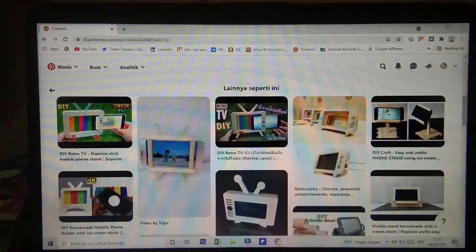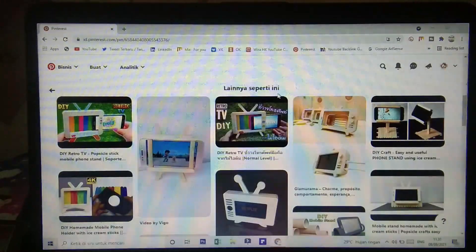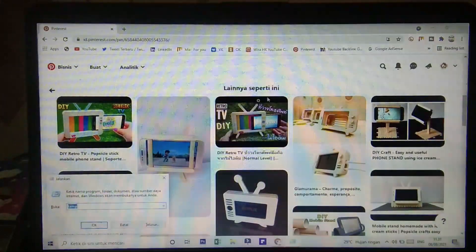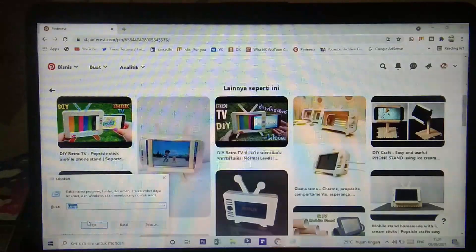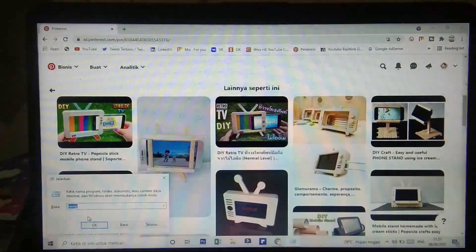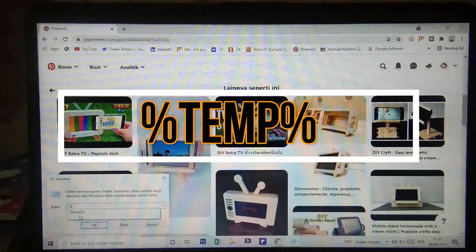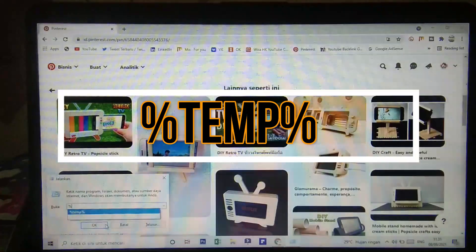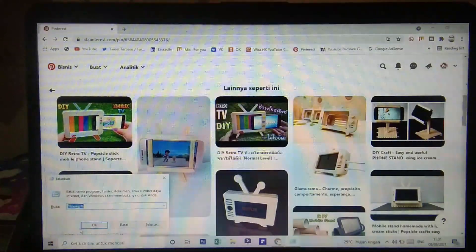Untuk cara yang kedua kita akan menggunakan Windows+R lagi. Kita tekan tombol logo Windows dan huruf R. Yang tadi adalah temp, sekarang kita akan tambahkan persen di depannya dan di belakangnya ya — jadi '%temp%'. Kemudian kalian OK.